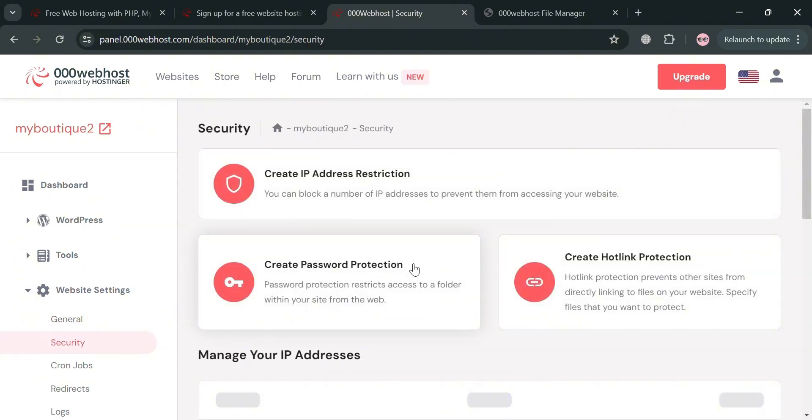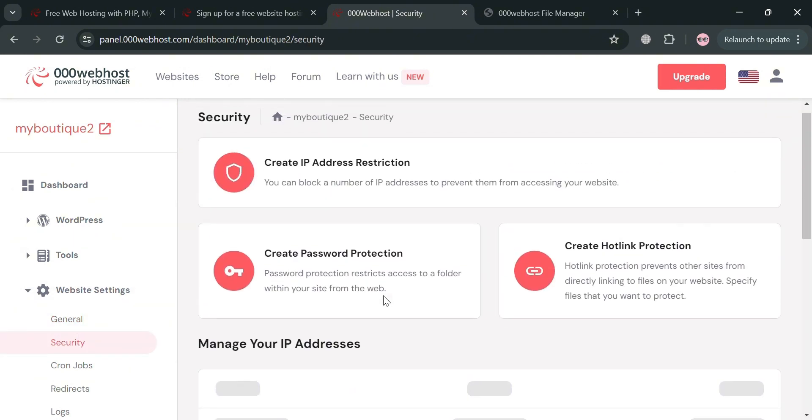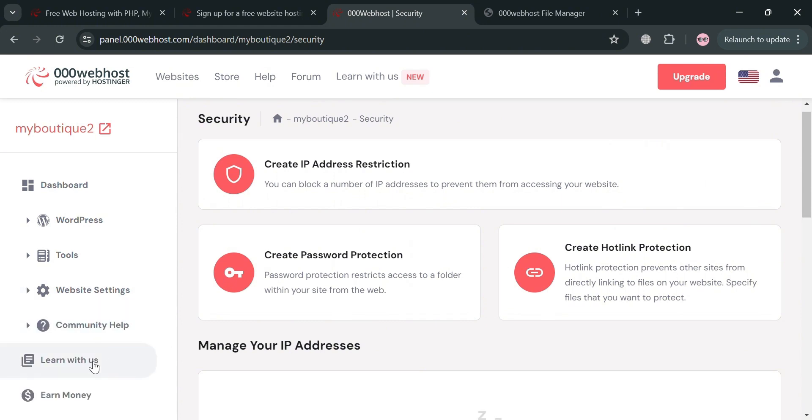Now moving on, you could also navigate the security feature which allows users to manage various security settings that affect the overall security and integrity of their websites. As you can see in here, you could create IP address restriction, password protection, and also hotlink protection in here.